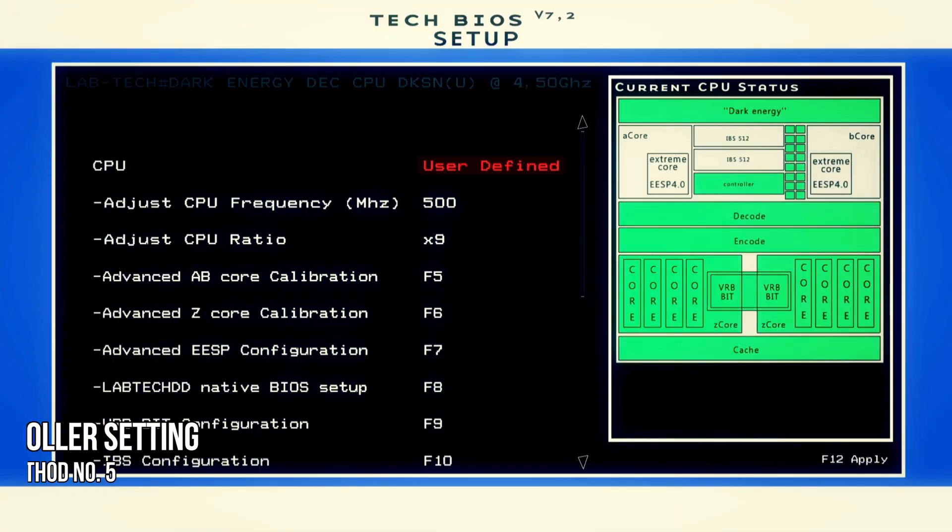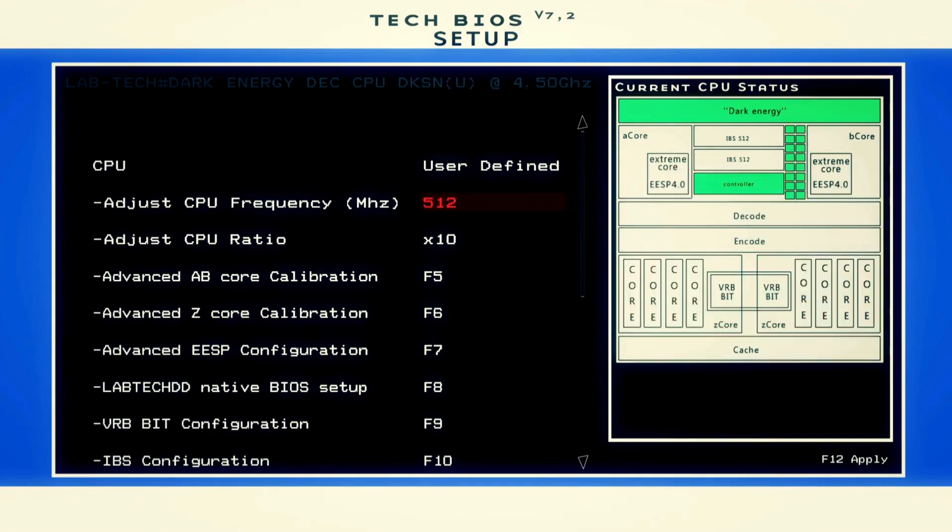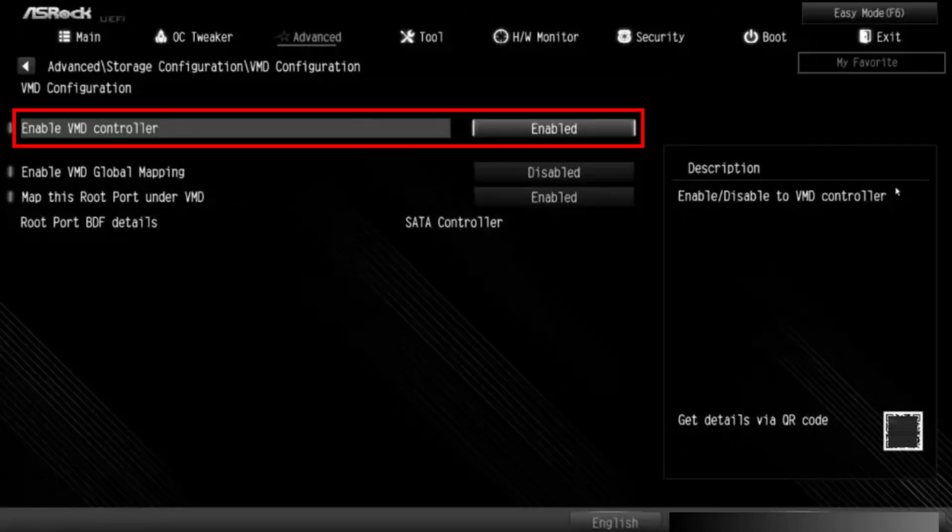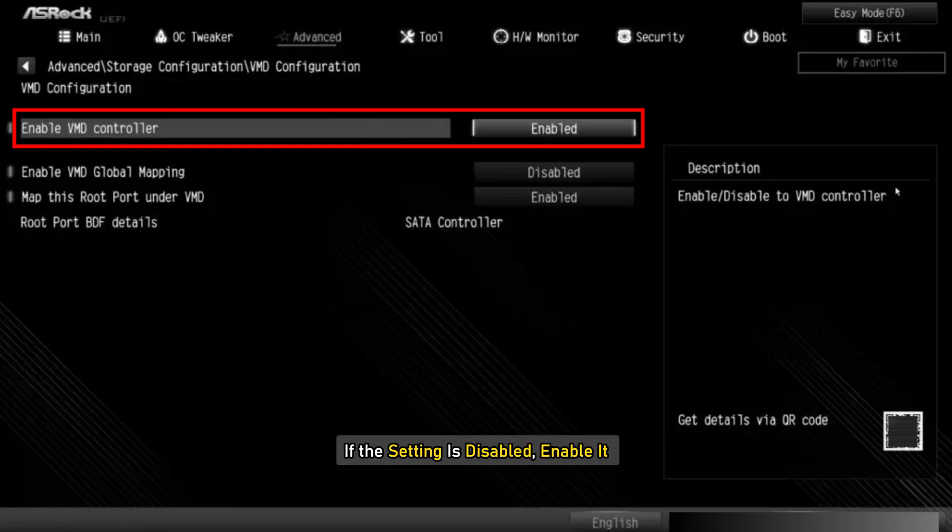Method 5: Toggle the VMD controller setting. You can also try to toggle the VMD controller setting in your system BIOS and see if it helps. If the VMD controller setting is enabled, disable it. If the setting is disabled, enable it.